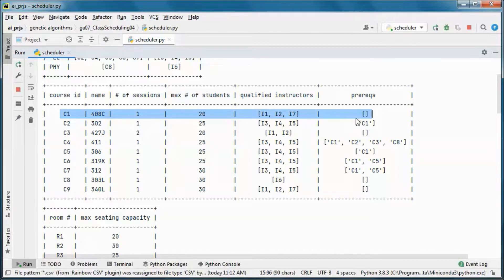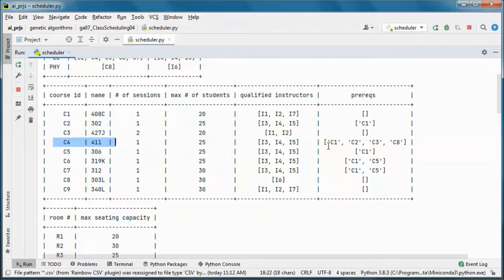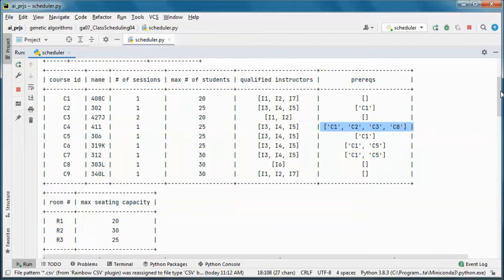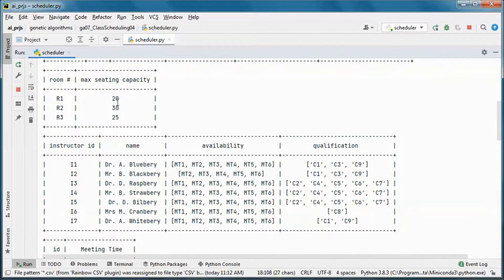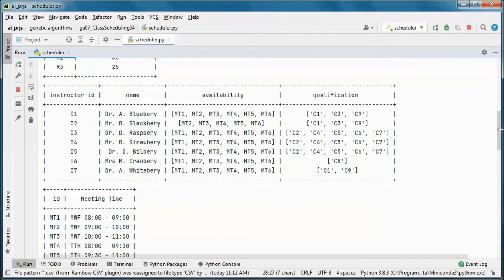Those are the qualified instructors to teach each one of those courses, and the prerequisites. So this course has no prerequisites, this one has this prerequisite, this one has no prerequisite, and this one has those prerequisites, etc.